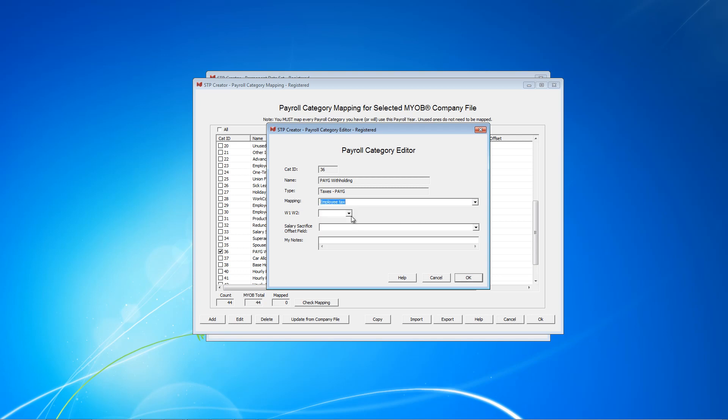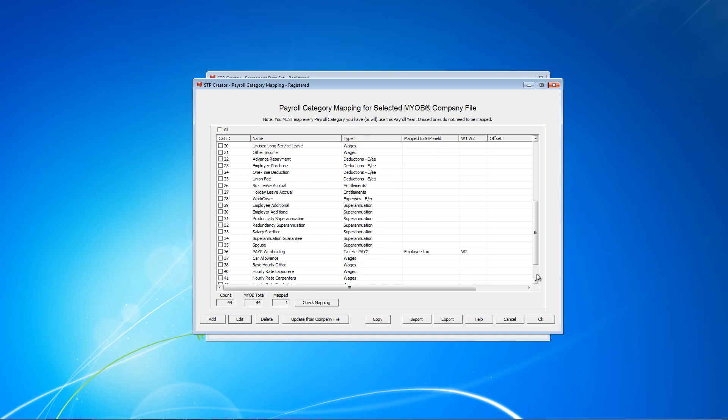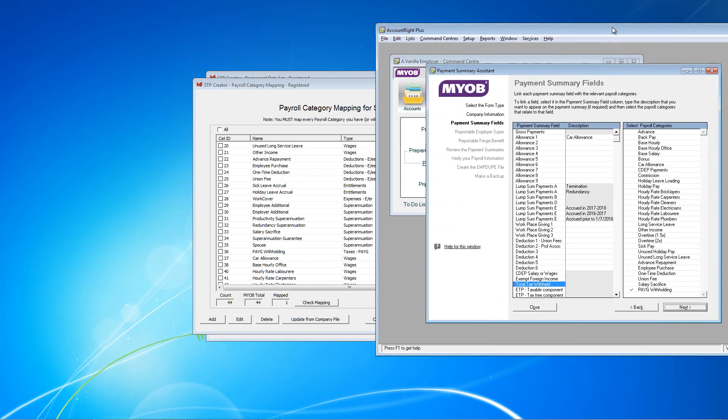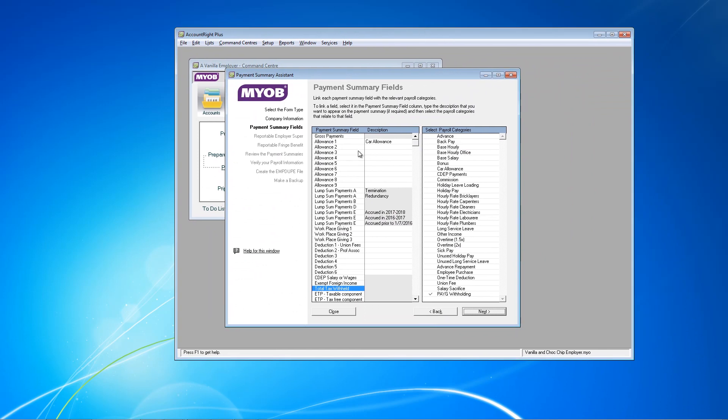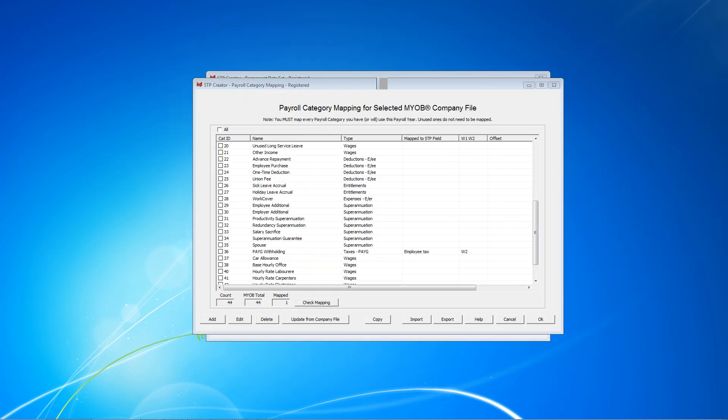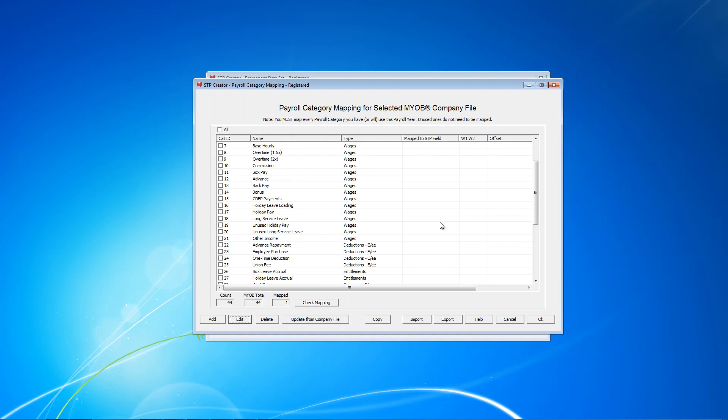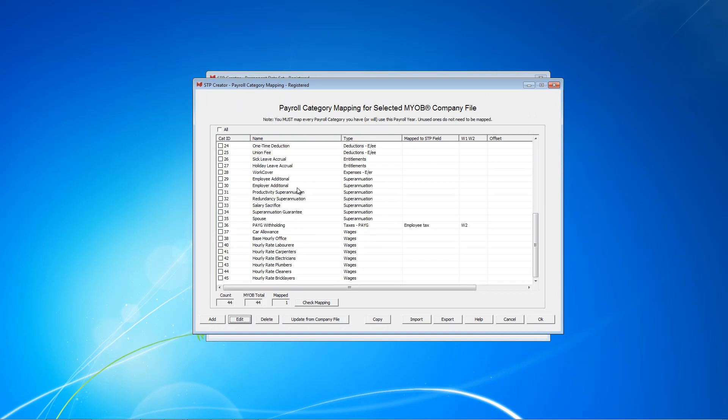I'll just explain that the fields that you need to map are essentially similar to the process you undertake in MYOB when you're creating your payment summaries. I'm just going to bring across a screen from MYOB. And you tick all the ones for current hours. It's basically the same thing.